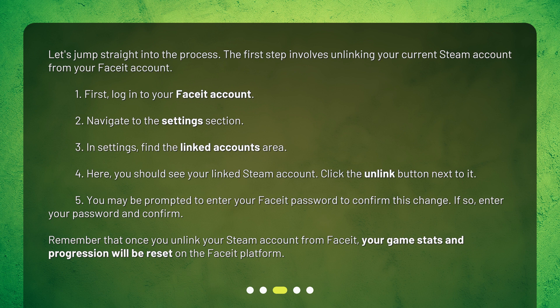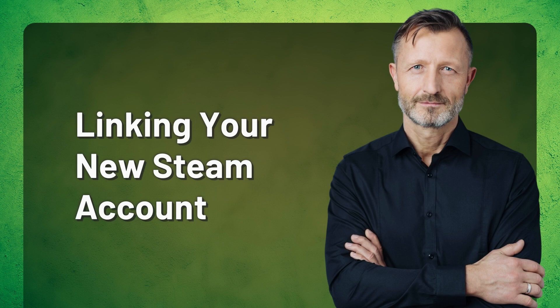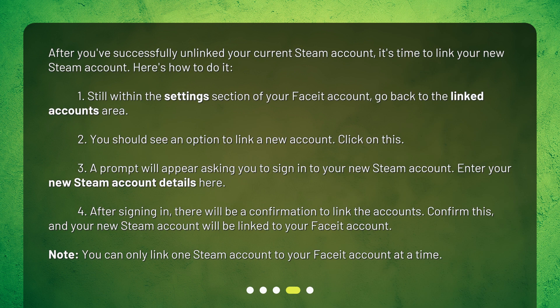Linking your new Steam account: after you've successfully unlinked your current Steam account, it's time to link your new Steam account. One: still within the Settings section of your FACEIT account, go back to the Linked Accounts area. Two: you should see an option to link a new account — click on this. Three: a prompt will appear asking you to sign in to your new Steam account — enter your new Steam account details here. Four: after signing in, there will be a confirmation to link the accounts — confirm this and your new Steam account will be linked to your FACEIT account.